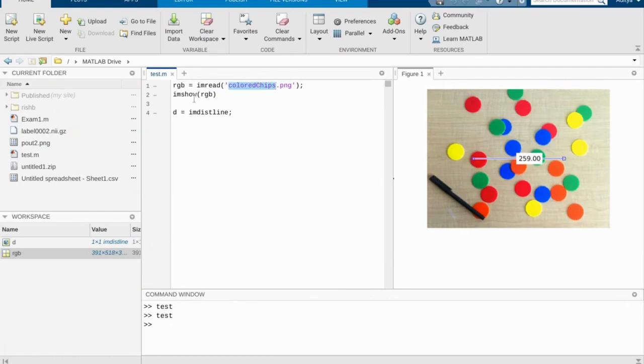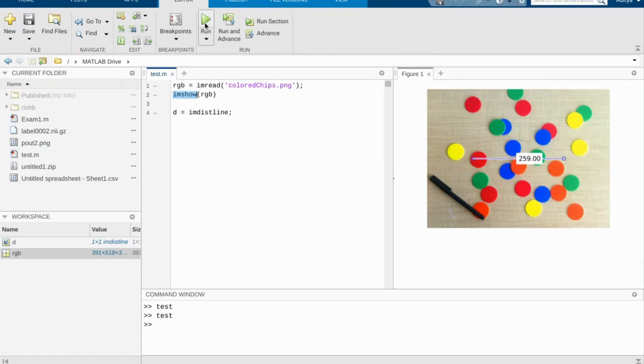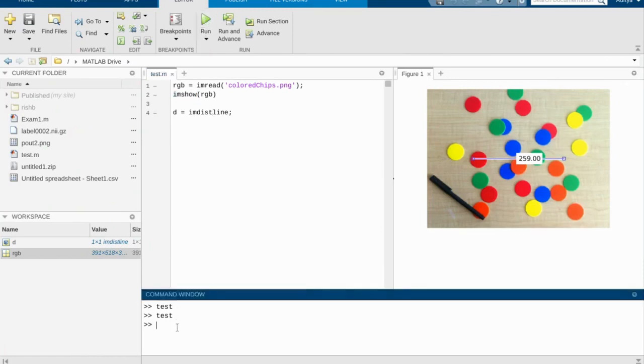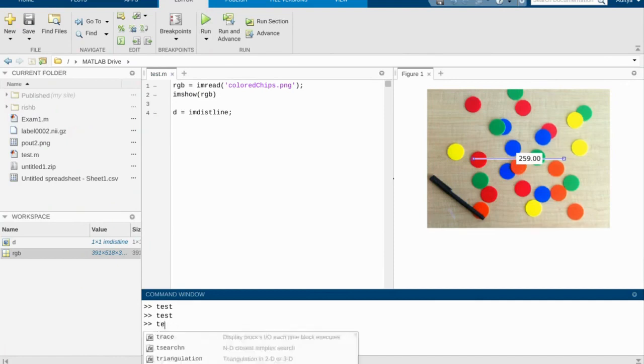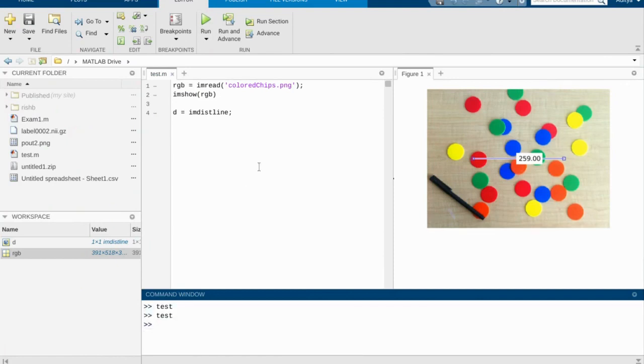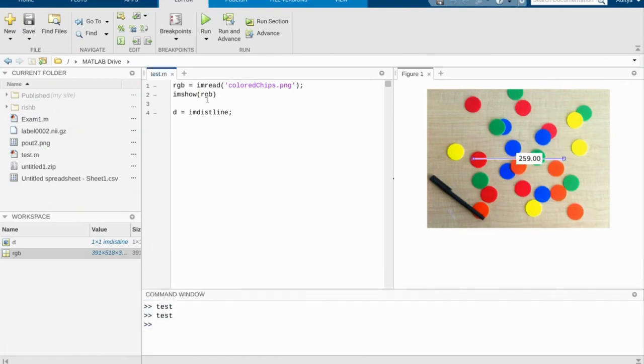After that, we're simply going to show it by running imshow RGB. We can go over to the editor and run this program to make sure that everything's working. Or you can go down to the command window here and type in the name of the program to run it.